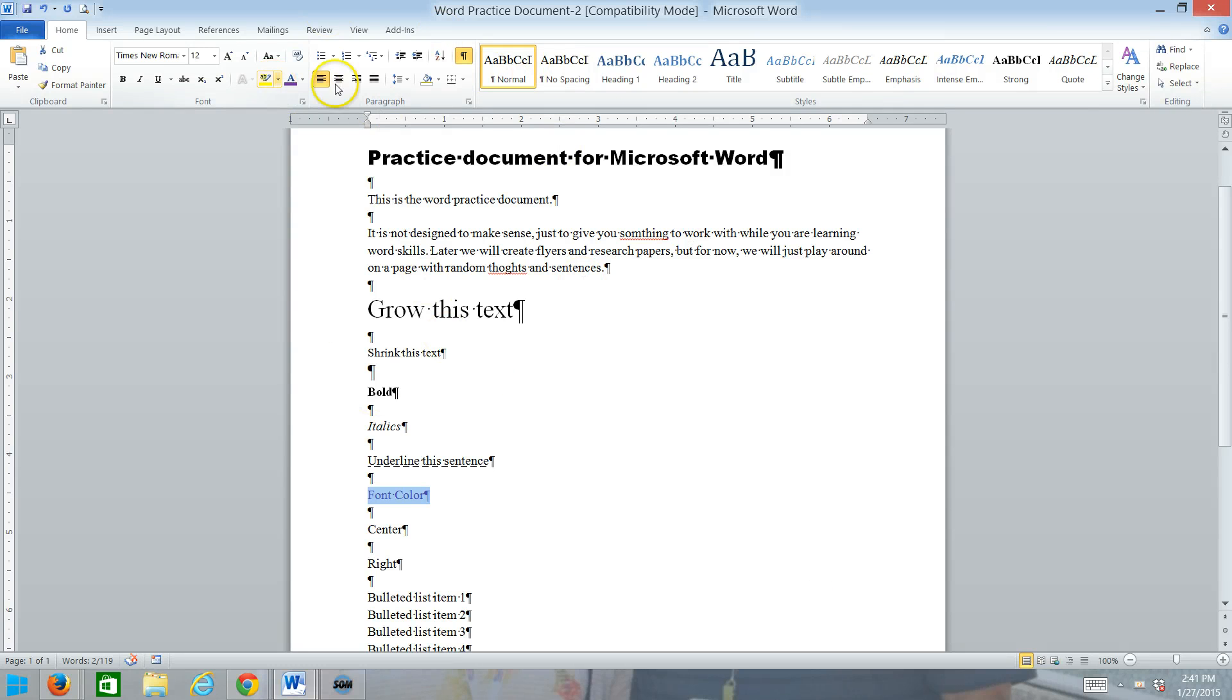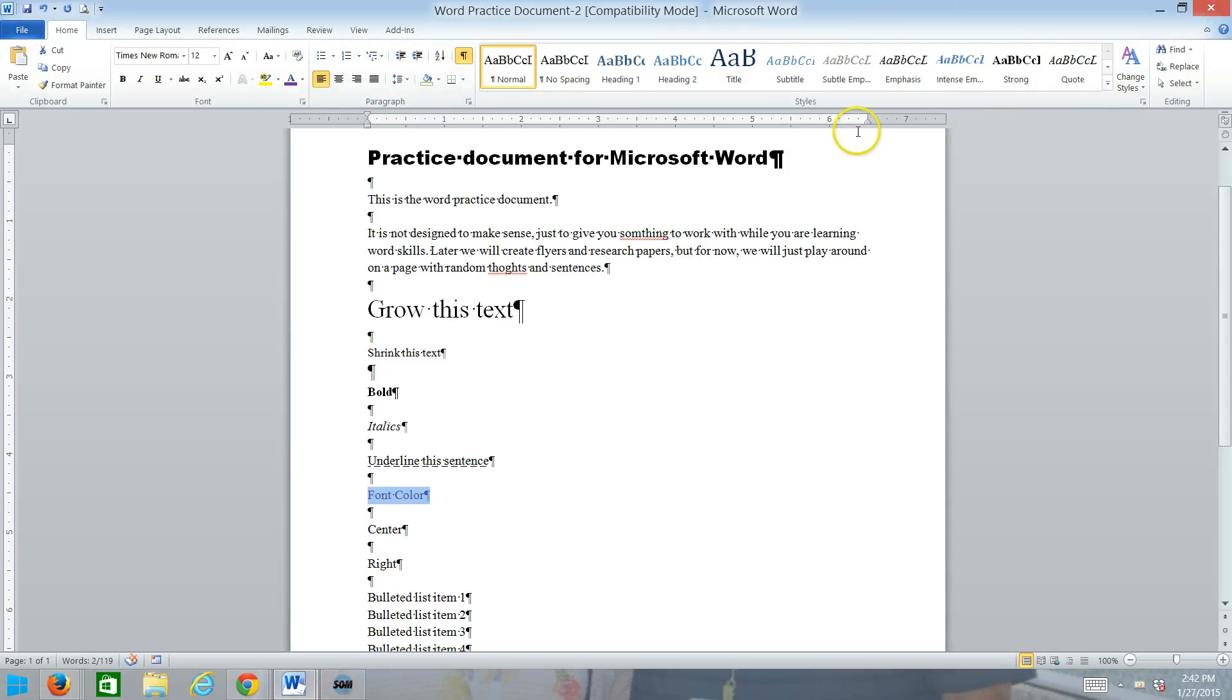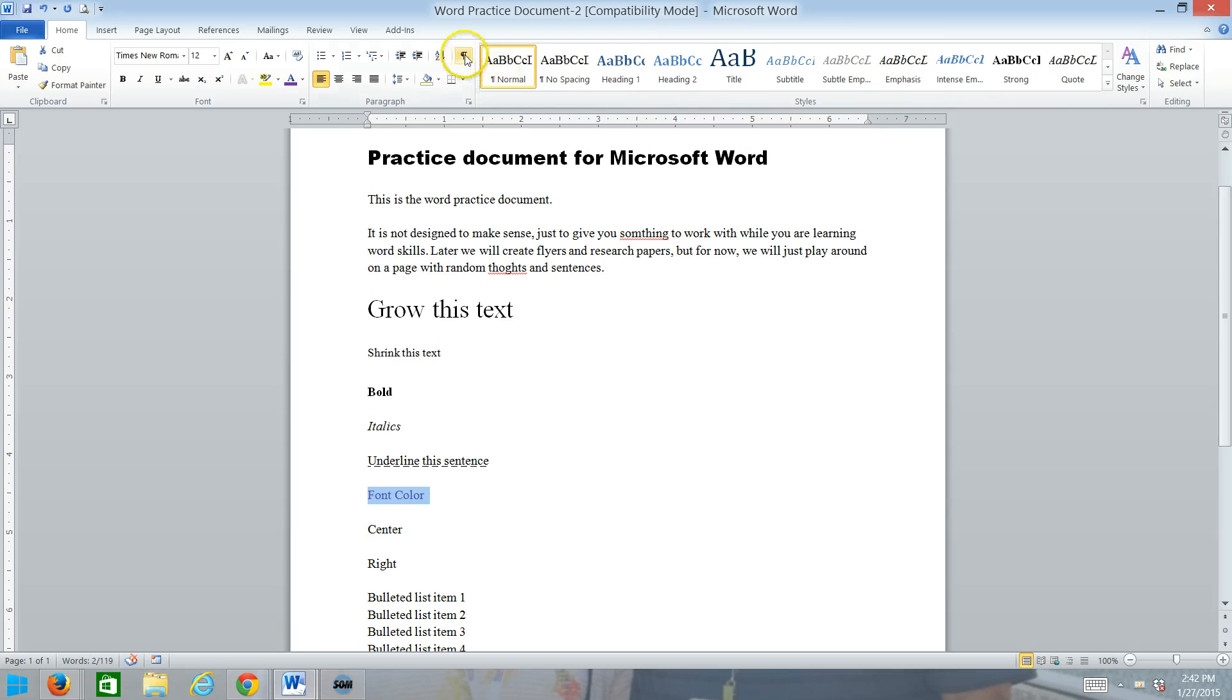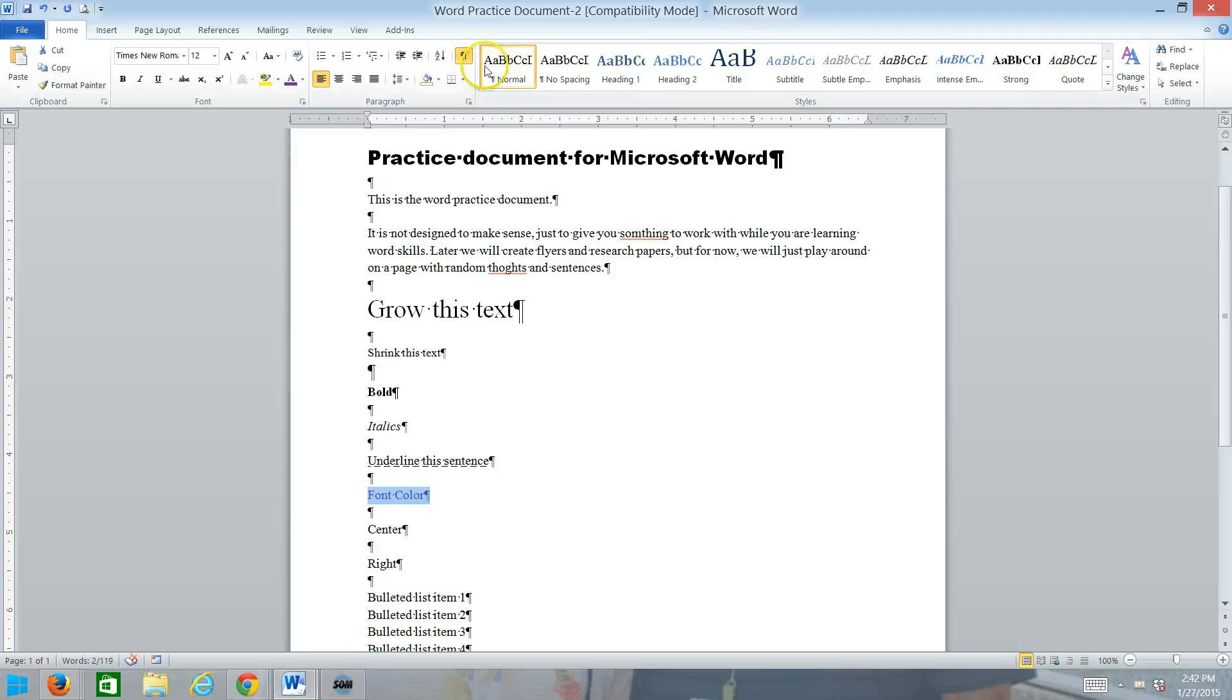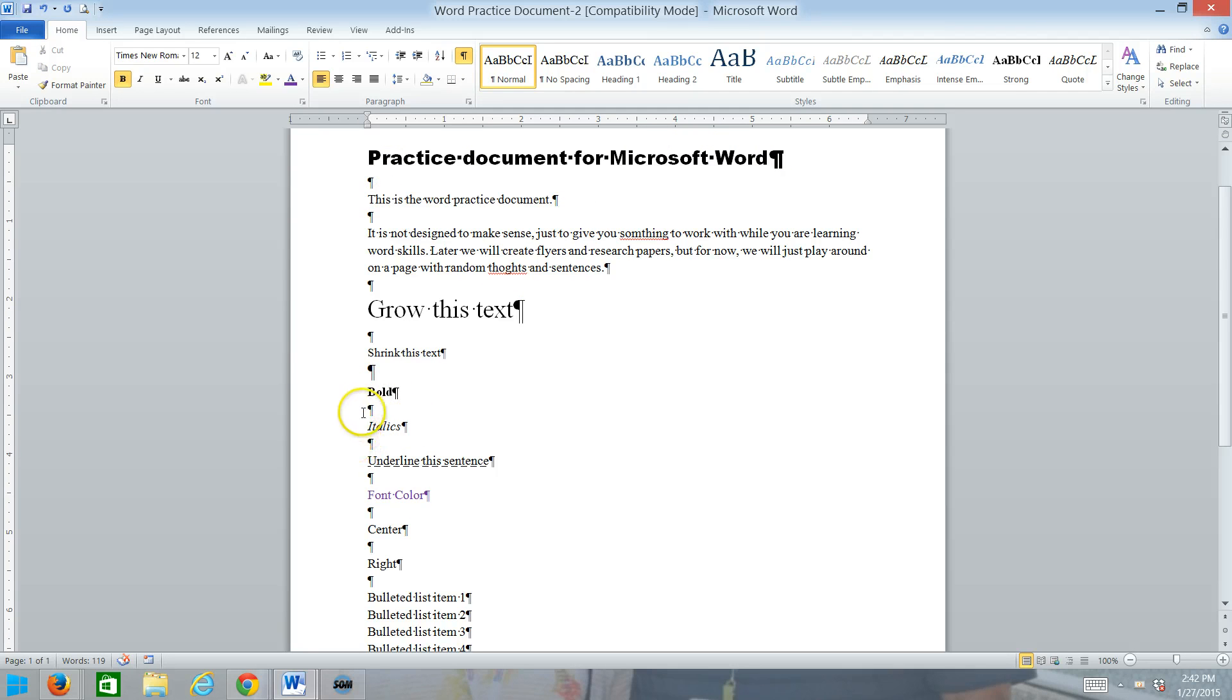The next section over here to the right is the paragraph formatting. The paragraph formatting applies to a paragraph. And in Word, paragraph is a little bit different than what we think about it maybe in English class. A paragraph happens to be anything with that little P sign after it. Now, how do I get that little backwards P up there, the paragraph mark? I use the show-hide button. If you have it turned off, you can click it and turn it on. Every time you hit enter in Word, you are creating a new paragraph. And that's the symbol that appears when you hit enter.